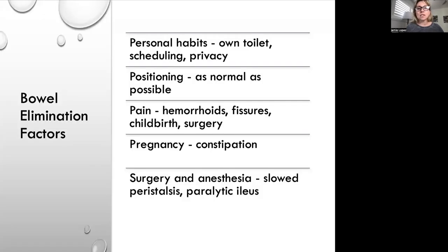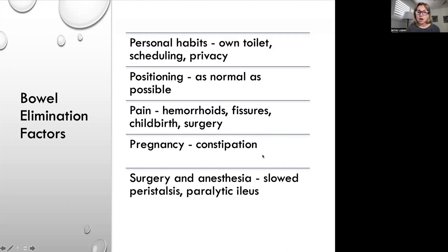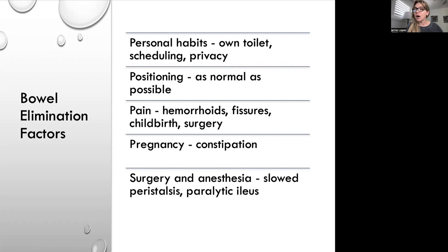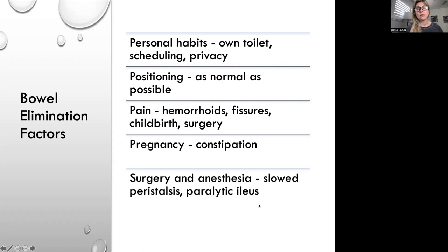Personal habits also affect bowel elimination — some people can only have a bowel movement at home in their own toilet on a schedule and may need privacy. Positioning as normally as possible is important. Pain from hemorrhoids, fissures, childbirth, or surgery can also affect bowel elimination. Surgery and anesthesia can slow peristalsis and actually cause a paralytic ileus. After surgery, patients cannot have solid food until they pass gas — you're waiting for the intestines to wake up, because anesthesia puts everything to sleep including the GI tract.